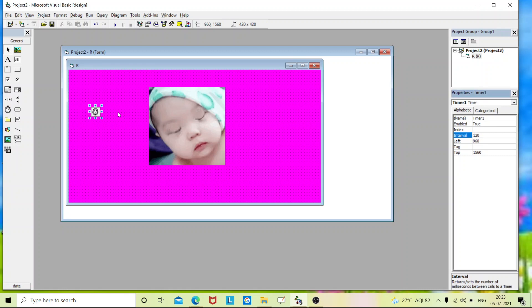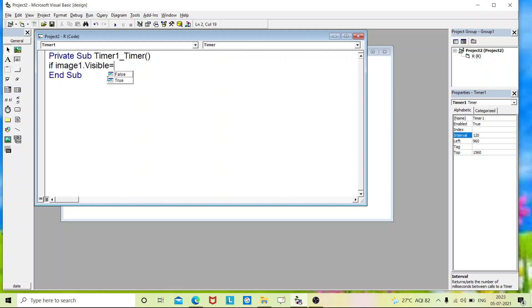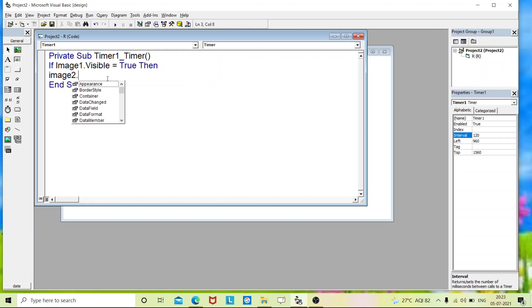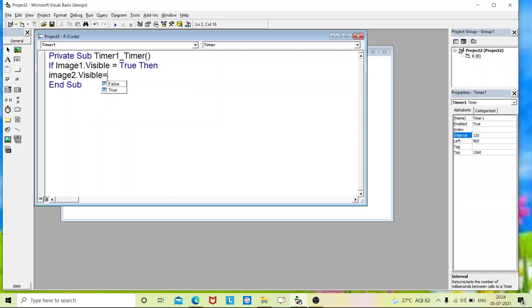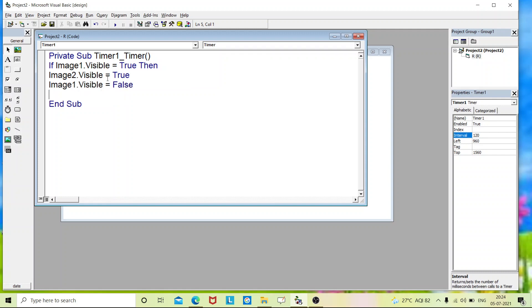And double click on this timer to enter coding. So this is our coding window. We'll start coding it. If image one dot visible equals to true, then we'll make it as false. Image two dot visible, we have to turn it on true. Now image one dot visible equals to false. Else if, and just copy these three statements.